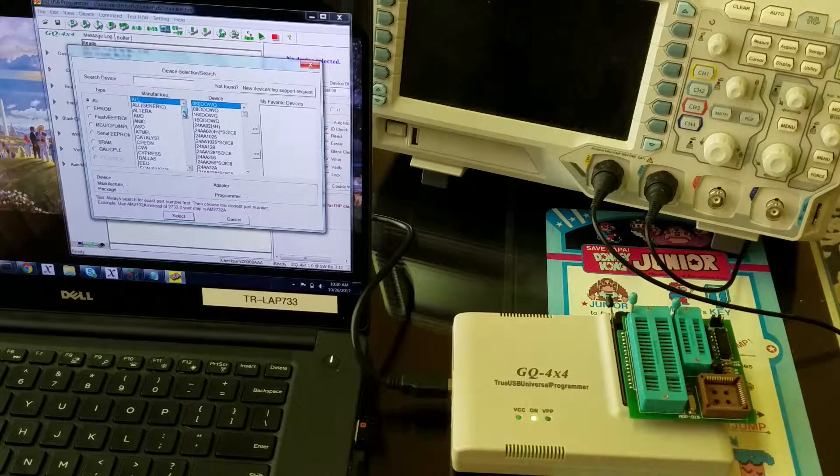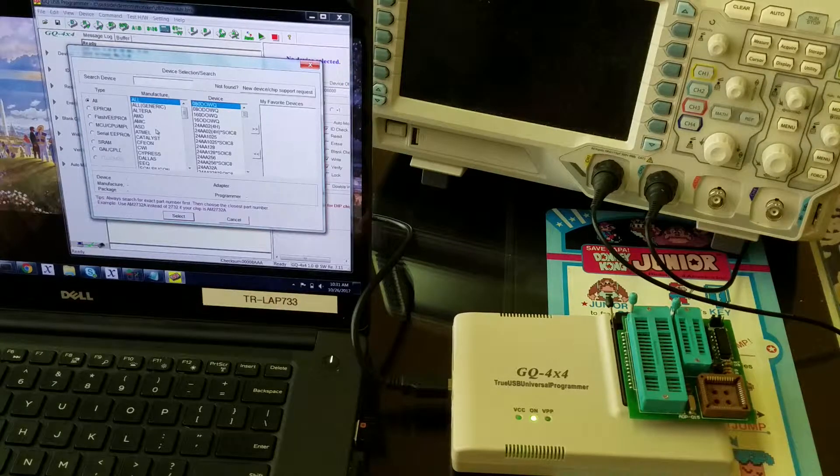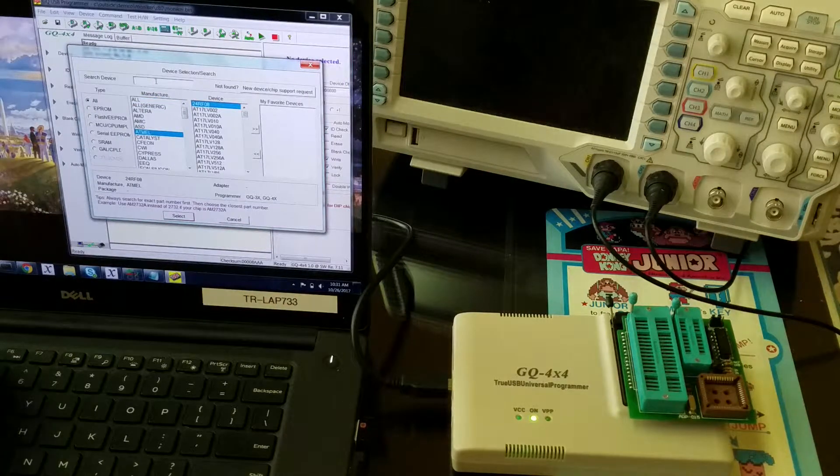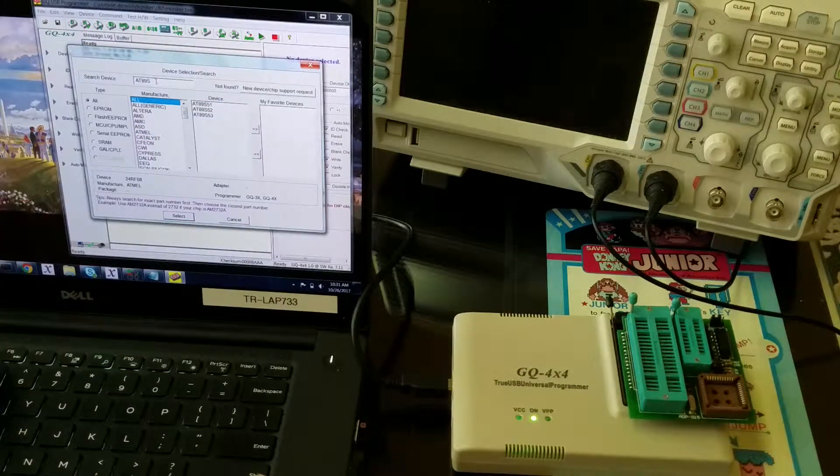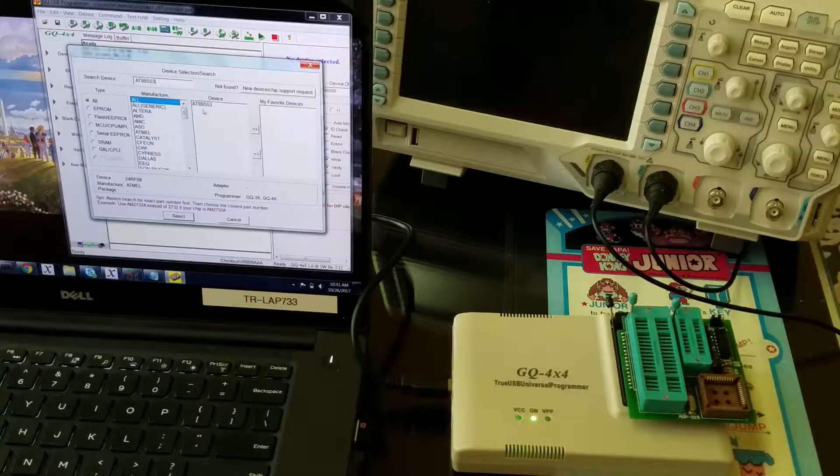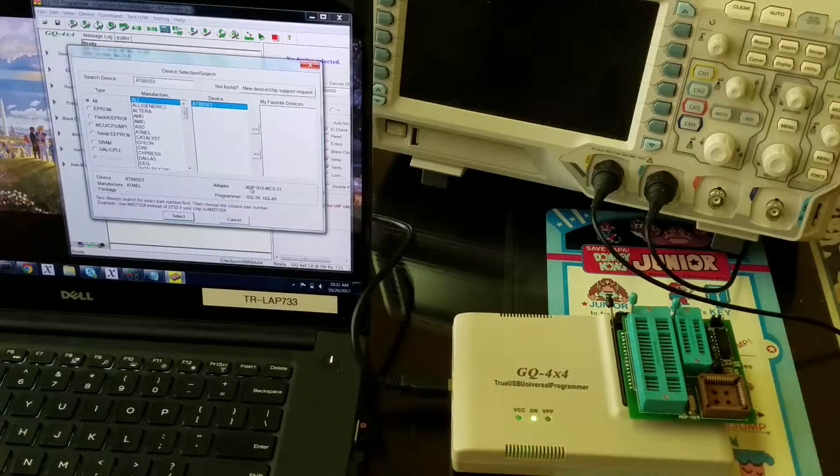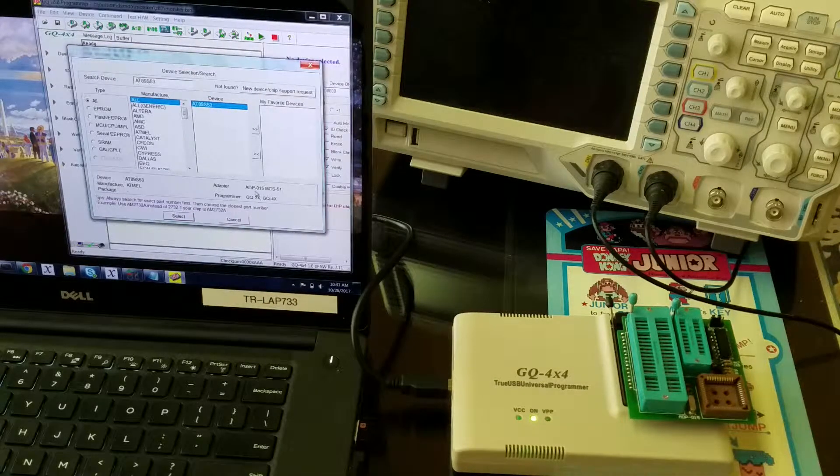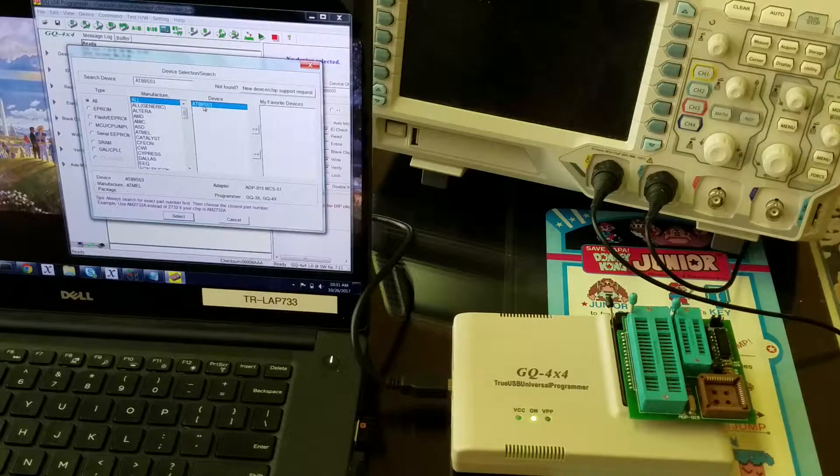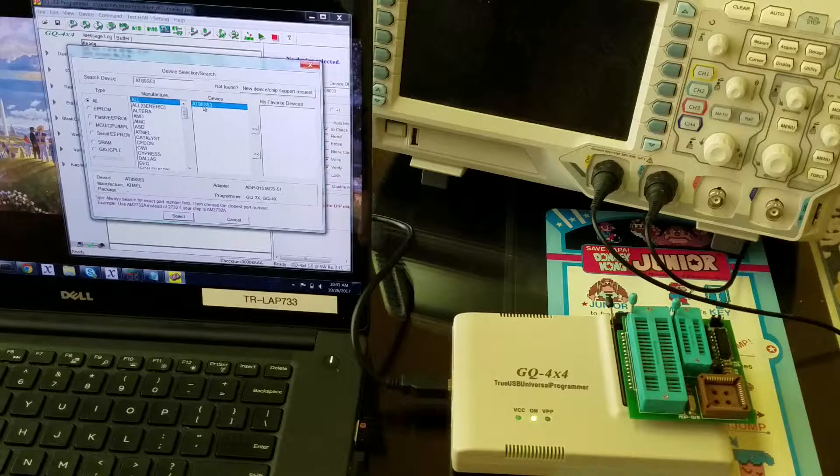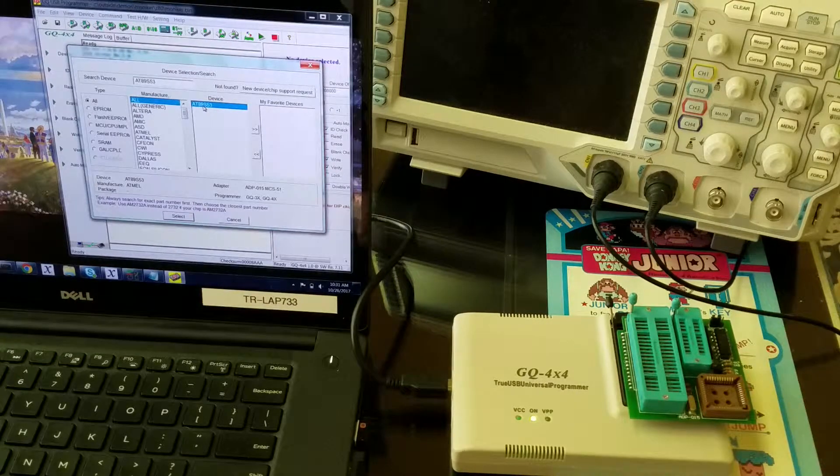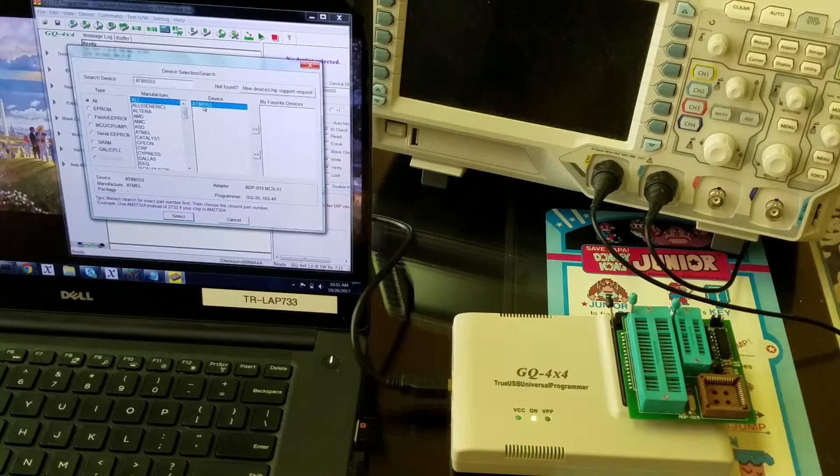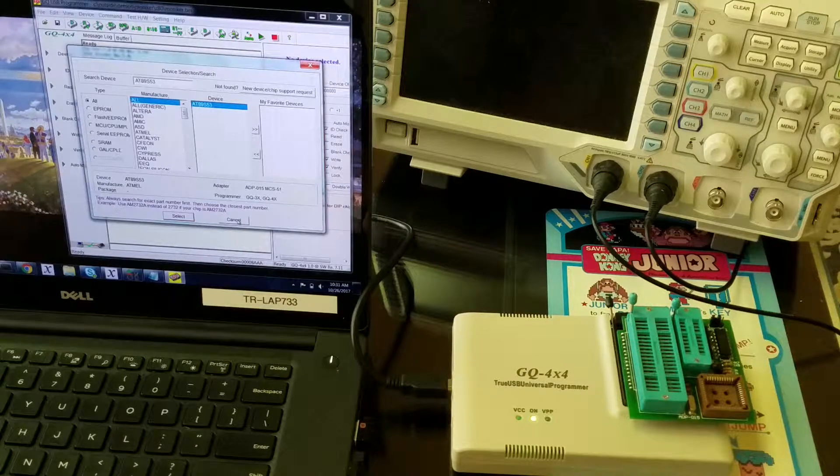The one I found to work is made by Atmel, the 89S53—at least the algorithm works for the 53. When you select this device, it says you need to use the ADP015 adapter. The thing is, it's a 12k part and the original 8051 was only 4k. You can read it with this, but you'll have to cut the image down to the first 4k. What I want to show you now is how to add support for the actual 8051 to the program itself.